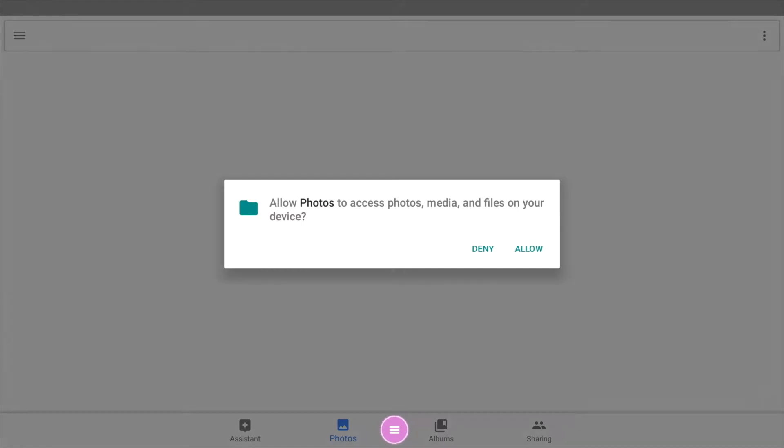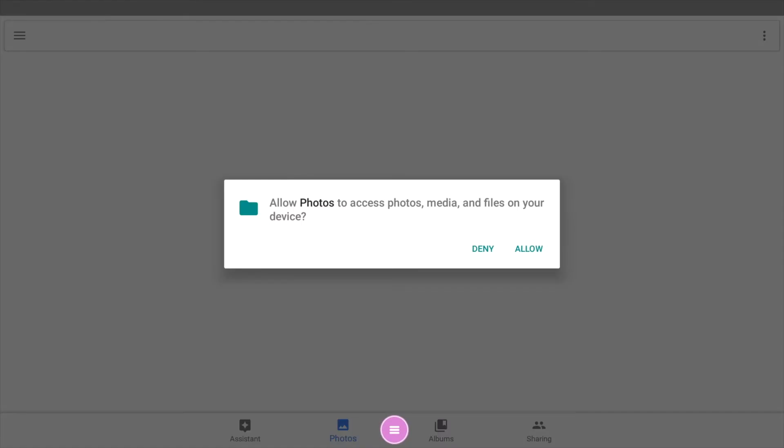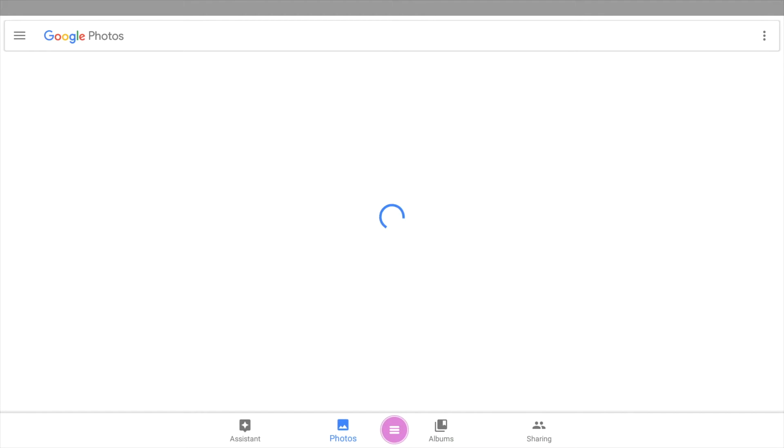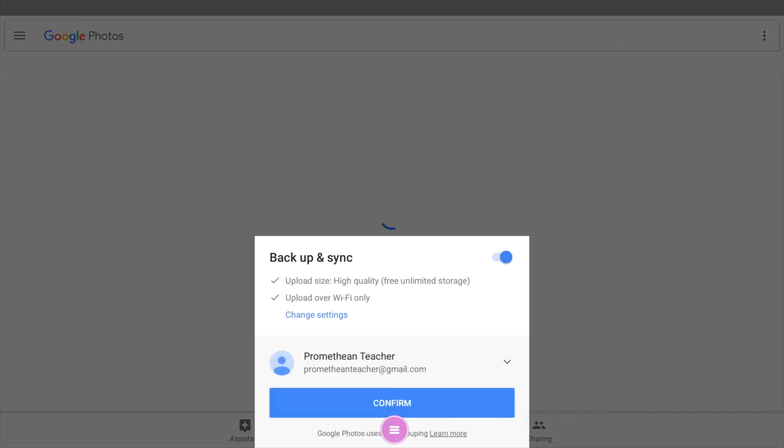Once Google Photos opens up, it's going to give me a couple of permission screens that I need to go through. Do we want to allow access? We're going to need to do that. So we click allow, and then a new menu will pop up, basically just checking to make sure all my settings are correct.